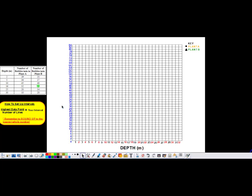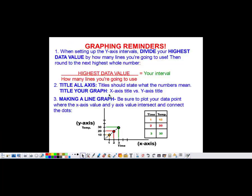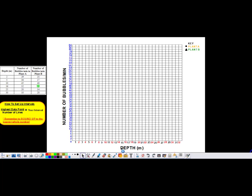Now the last thing before we start graphing data is to title our graph. It's a general statement so the reader knows what they're looking at. If you're having trouble coming up with a short title, a simple way is to take your axes titles and put 'versus' in the middle. Looking at this graph, we're examining the effects of depth on the number of bubbles per minute, so we can do 'depth versus number of bubbles per minute.' And now my graph is all set up.